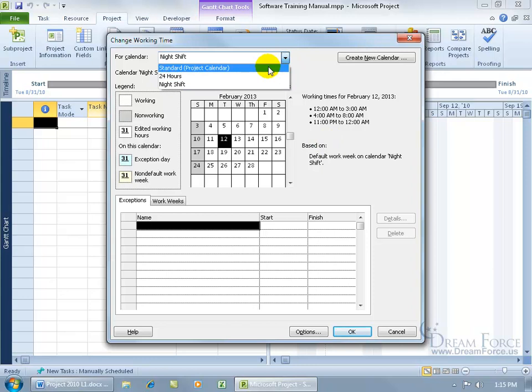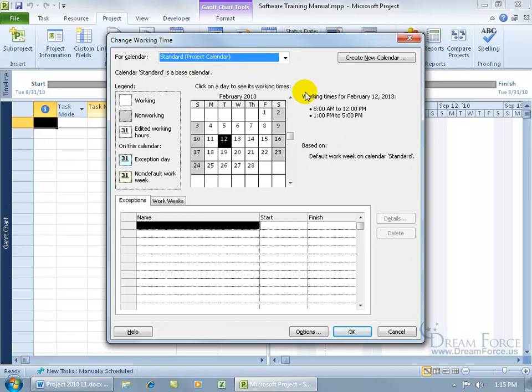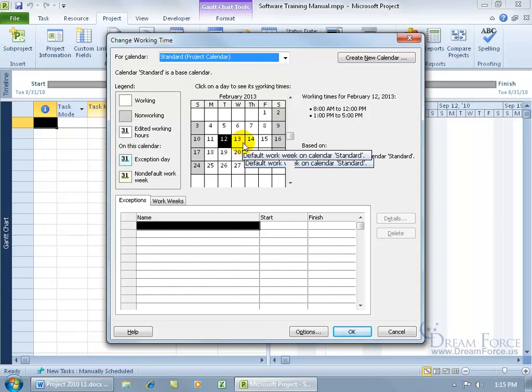Let me click on the drop-down arrow and choose the standard project, the daytime working during the days from 8 to 5. You could say, "How about if I just choose this one and say okay?"